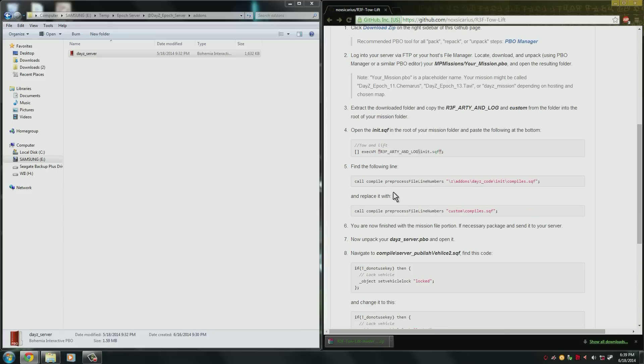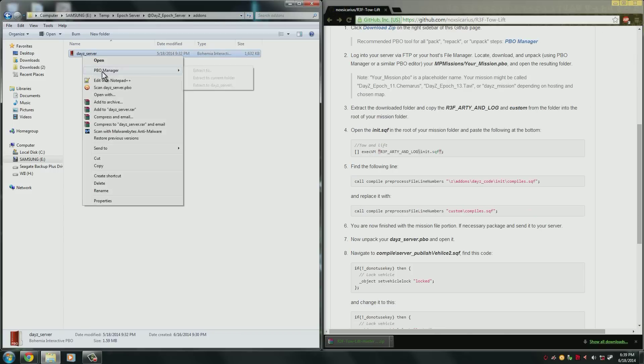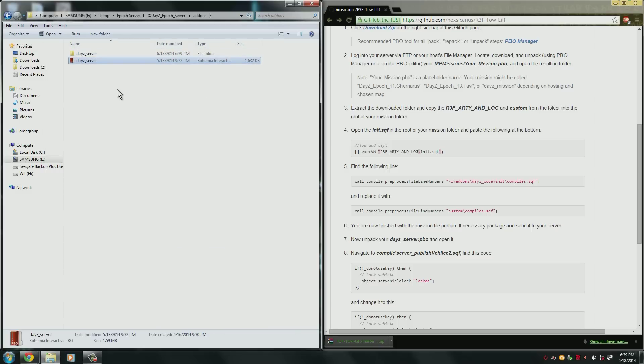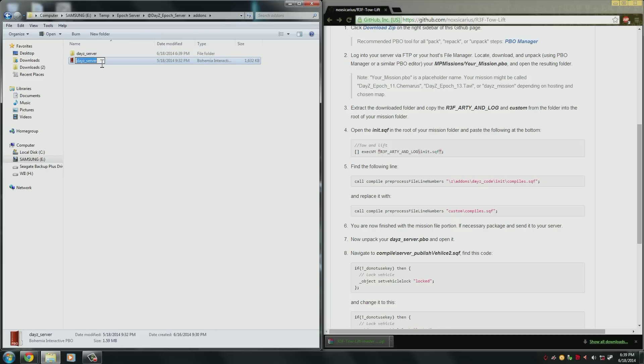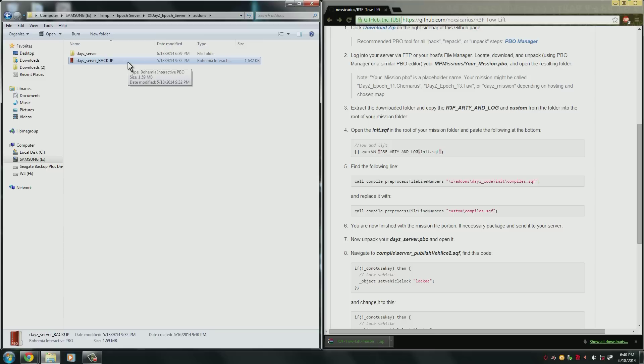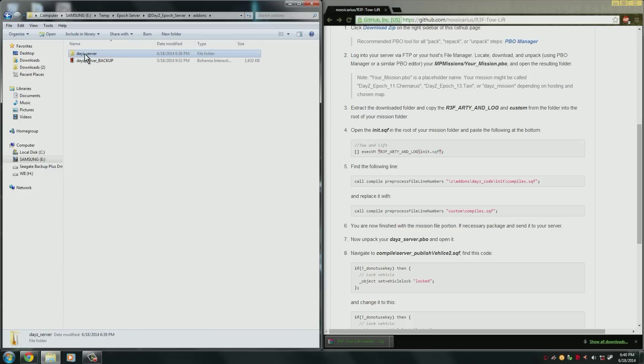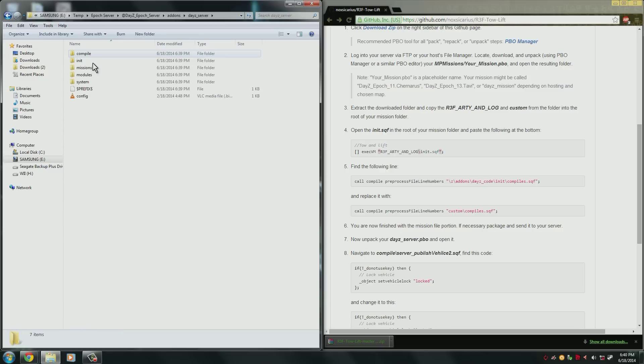Now once that's installed, you can right click dayz_server, go to PBO manager and extract to dayz_server. So that's going to extract everything in that compressed PBO into a folder that we can actually edit. Now before we continue, name this dayz_server_backup. If you already have a backup and everything is working in your current server build, go ahead and just delete the old backup or you can name this backup 2 or backup 3. It doesn't matter. Just know that this is a backup in case anything we edit messes up. And now we can go into the dayz_server folder here.